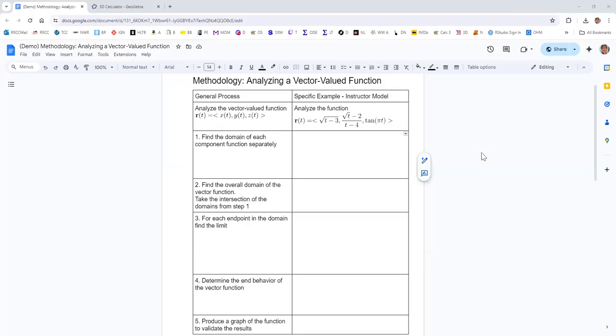Let's take a look at how to analyze a vector-valued function. Specifically, we're going to look at the function r of t. The first component is square root of t minus 3. The second component is square root of t minus 2, all over t minus 4. And the third component function is tangent of pi times t.